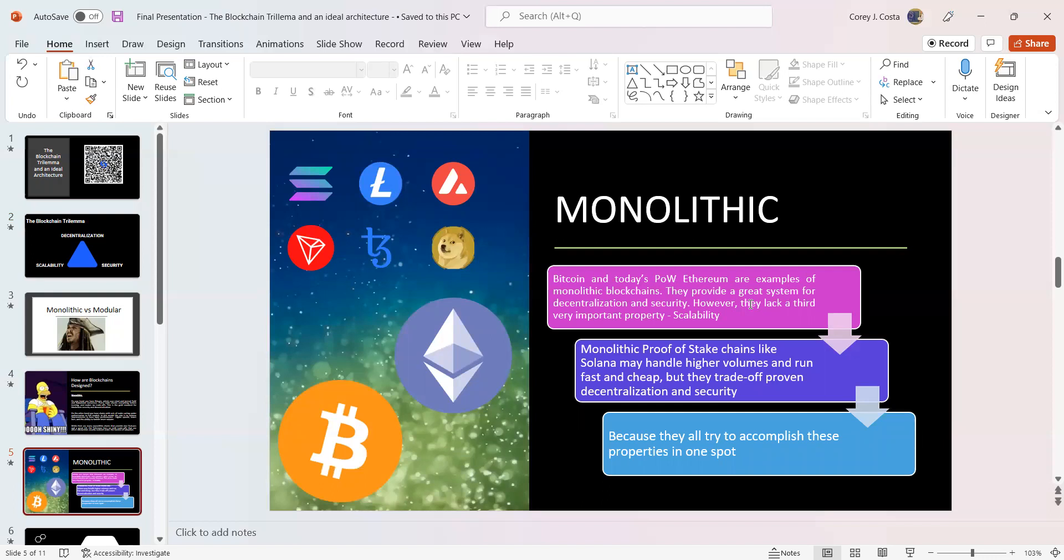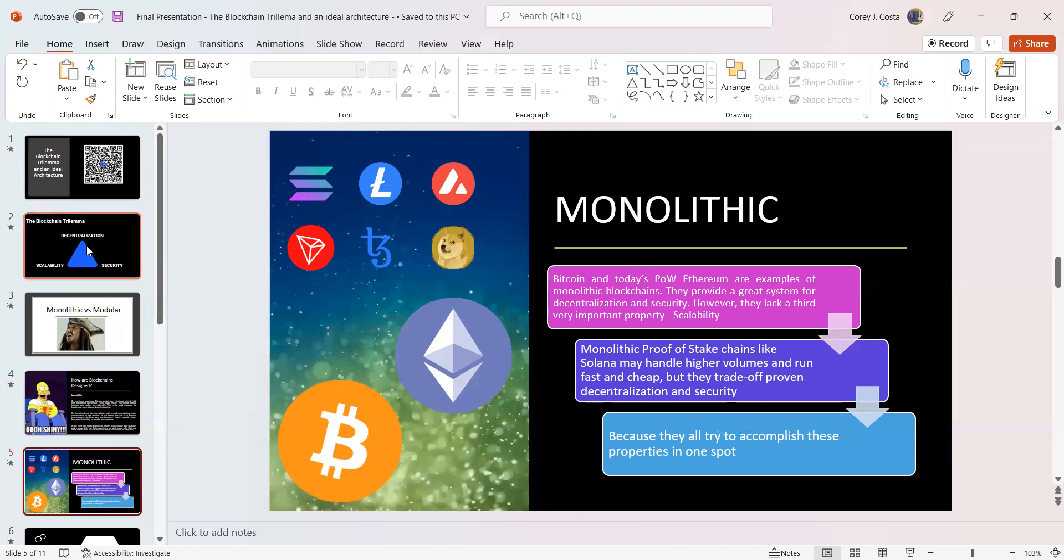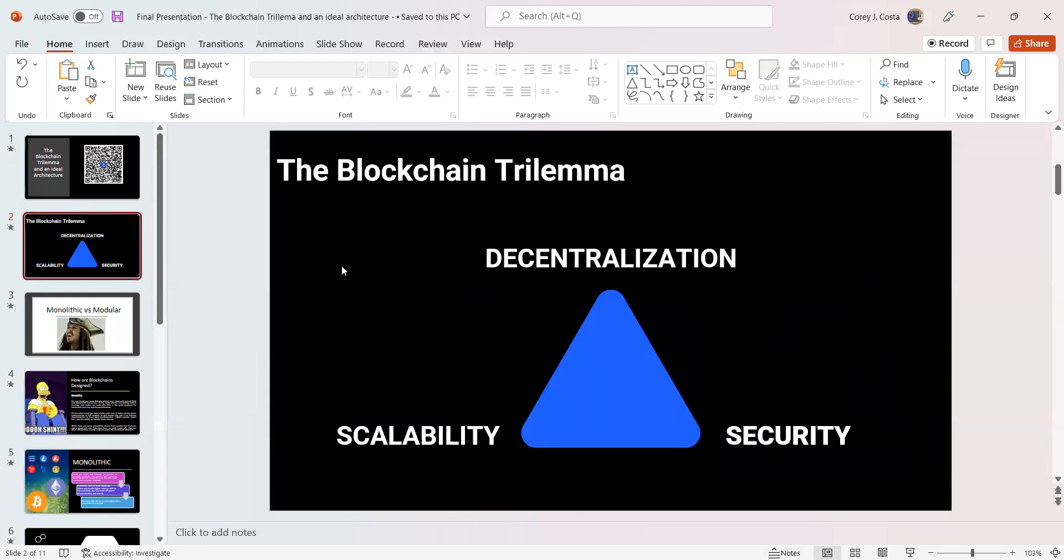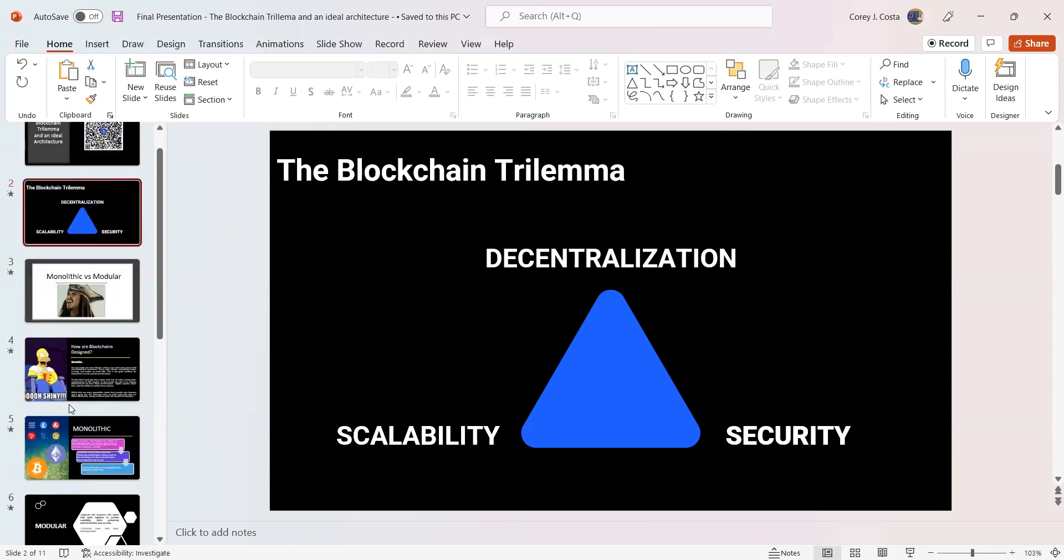You have monolithic proof of stake chains like Solana that may handle higher volumes and run fast and cheap, but they trade off proven decentralization and security. Solana is notorious to be known as centralized. Solana is able to halt the chain at will, and it's done it numerous times. There's been massive exploits that have happened on Solana. The unfortunate aspect here with a proof of stake paradigm is that they don't solve the trilemma in regards to security. Because they all try to accomplish these properties in one spot. They try their best to solve the blockchain trilemma, and they just don't.